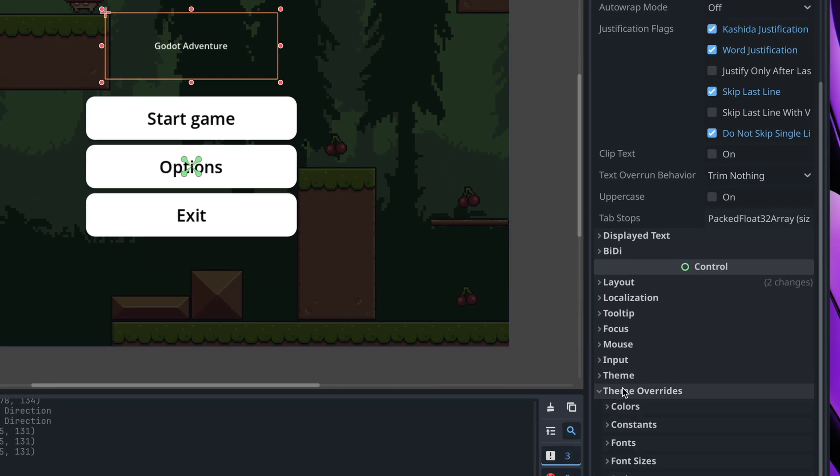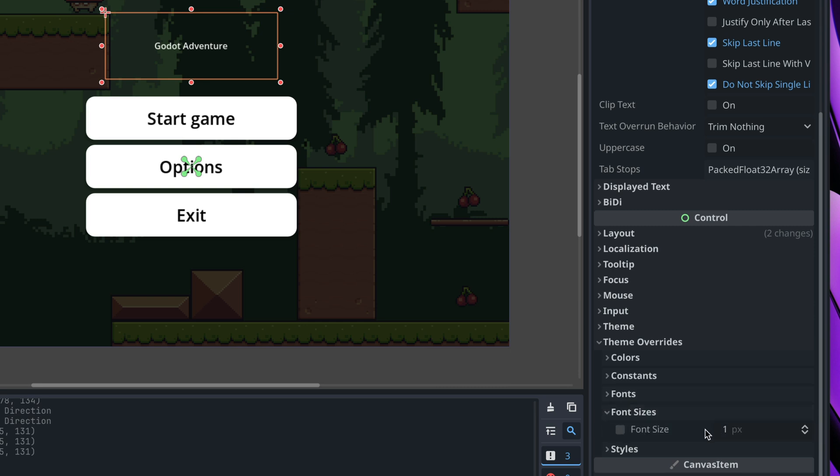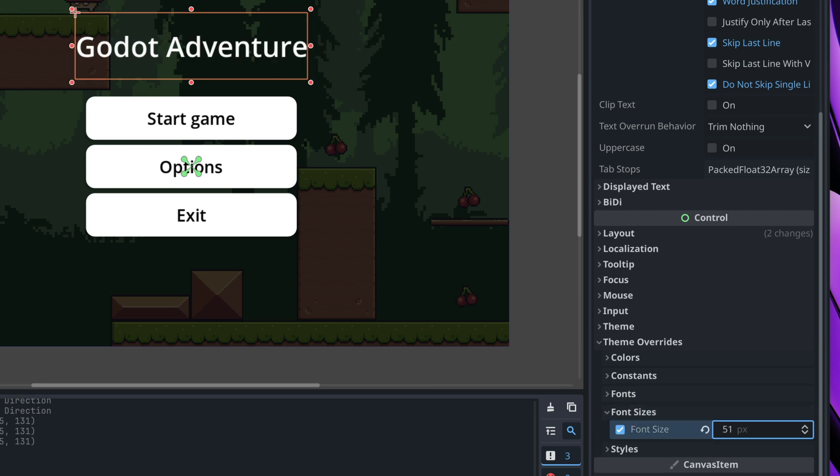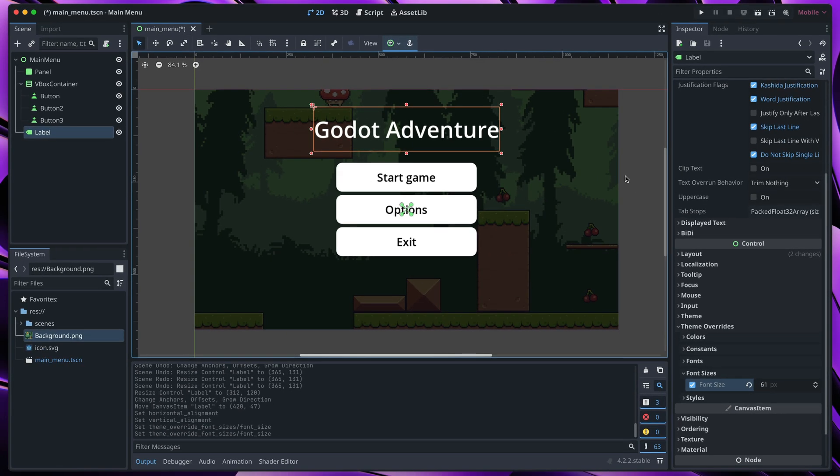Then I will change its horizontal and vertical alignment to center and finally make the text a bit bigger. Go to the theme overrides, font sizes and make font size bigger like that.